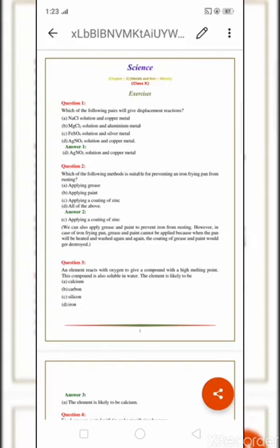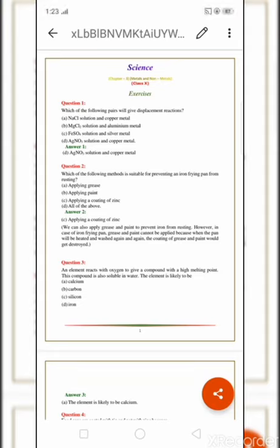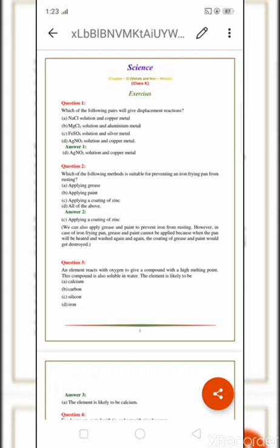Good afternoon students. Today I want to discuss Chapter 3: Non-metals and Metals — exercise question answers.